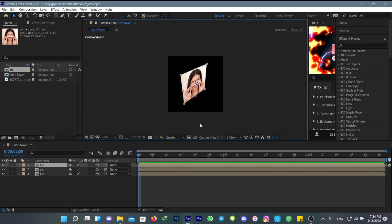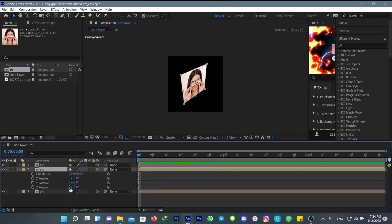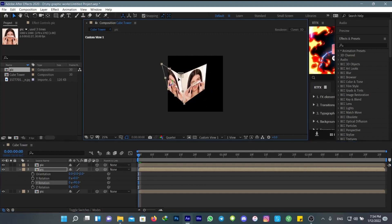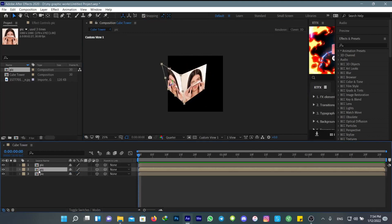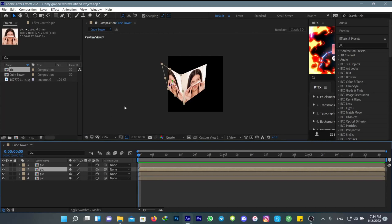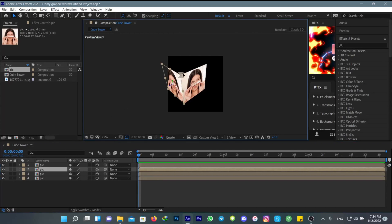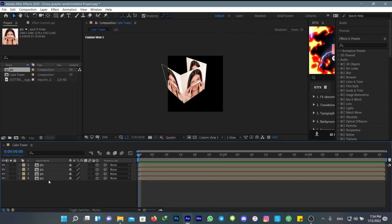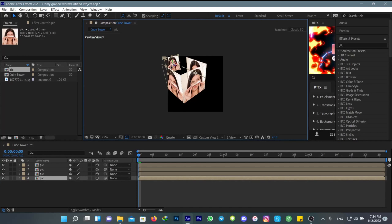First, change the wire rotation for this one to 90, then duplicate this and connect it to the other part. Now add this one here.